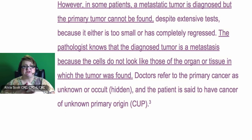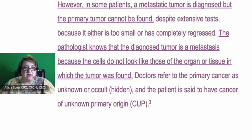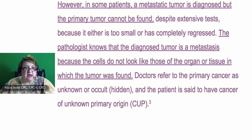That's when you know to code it as a secondary. If I just saw documentation that said metastatic breast, I would lean towards that being secondary.